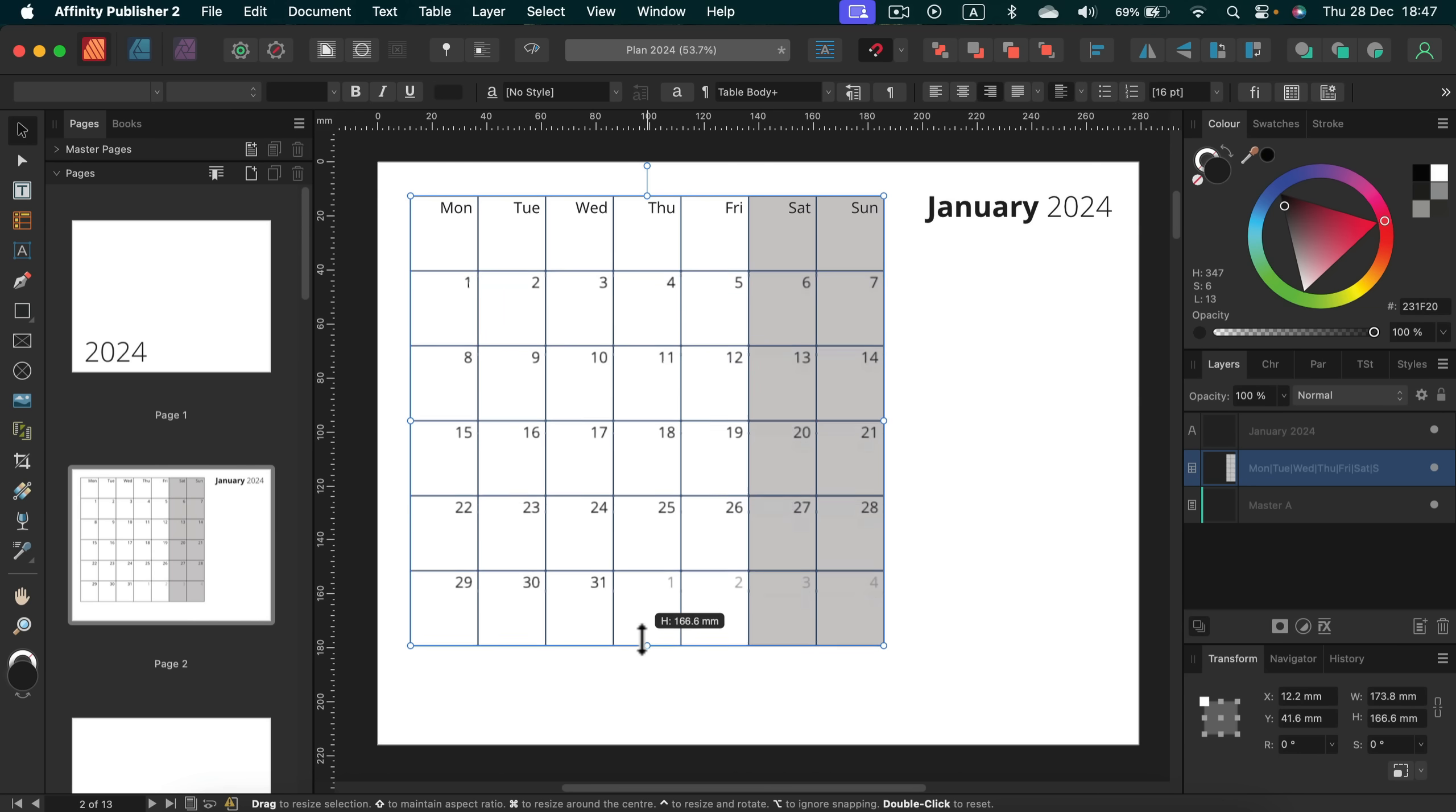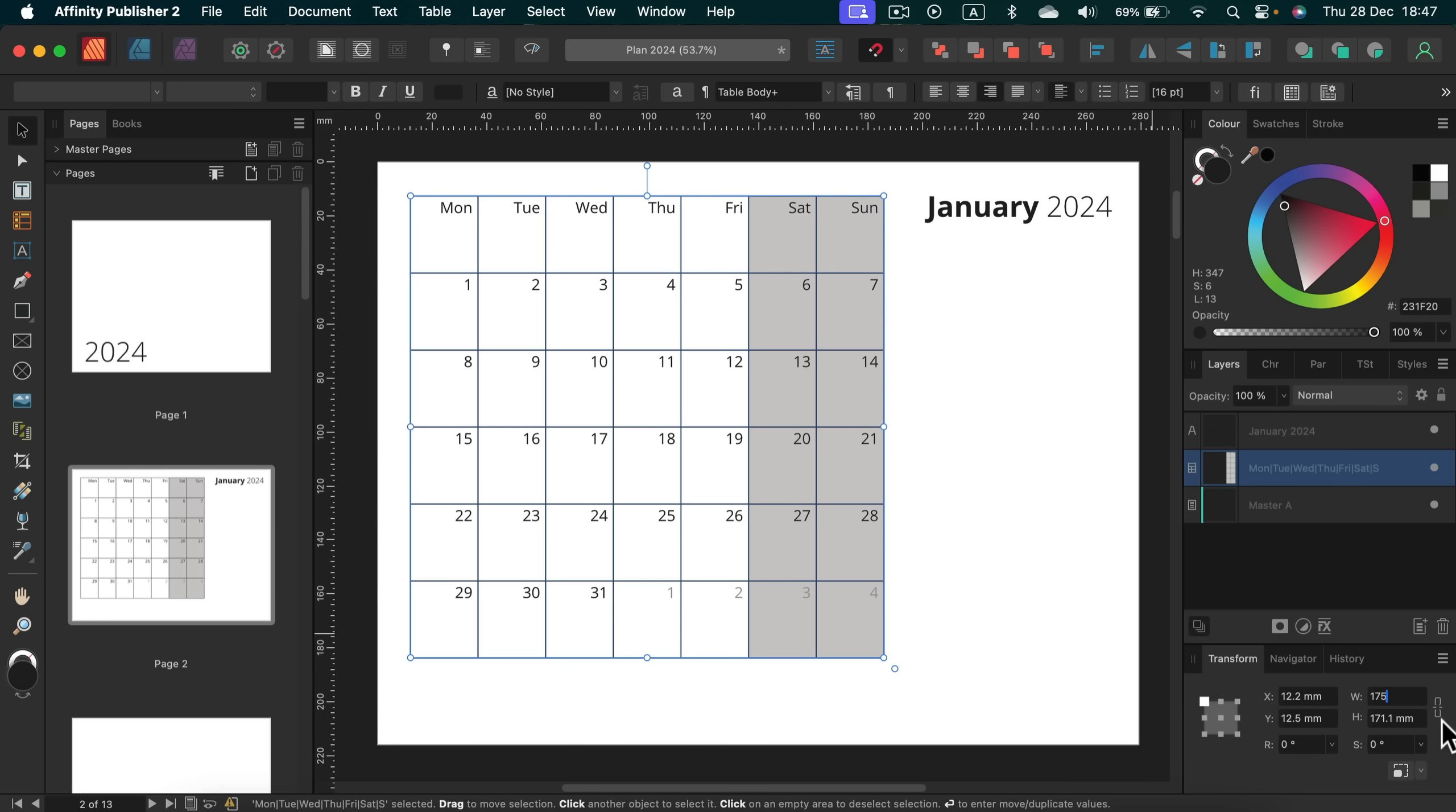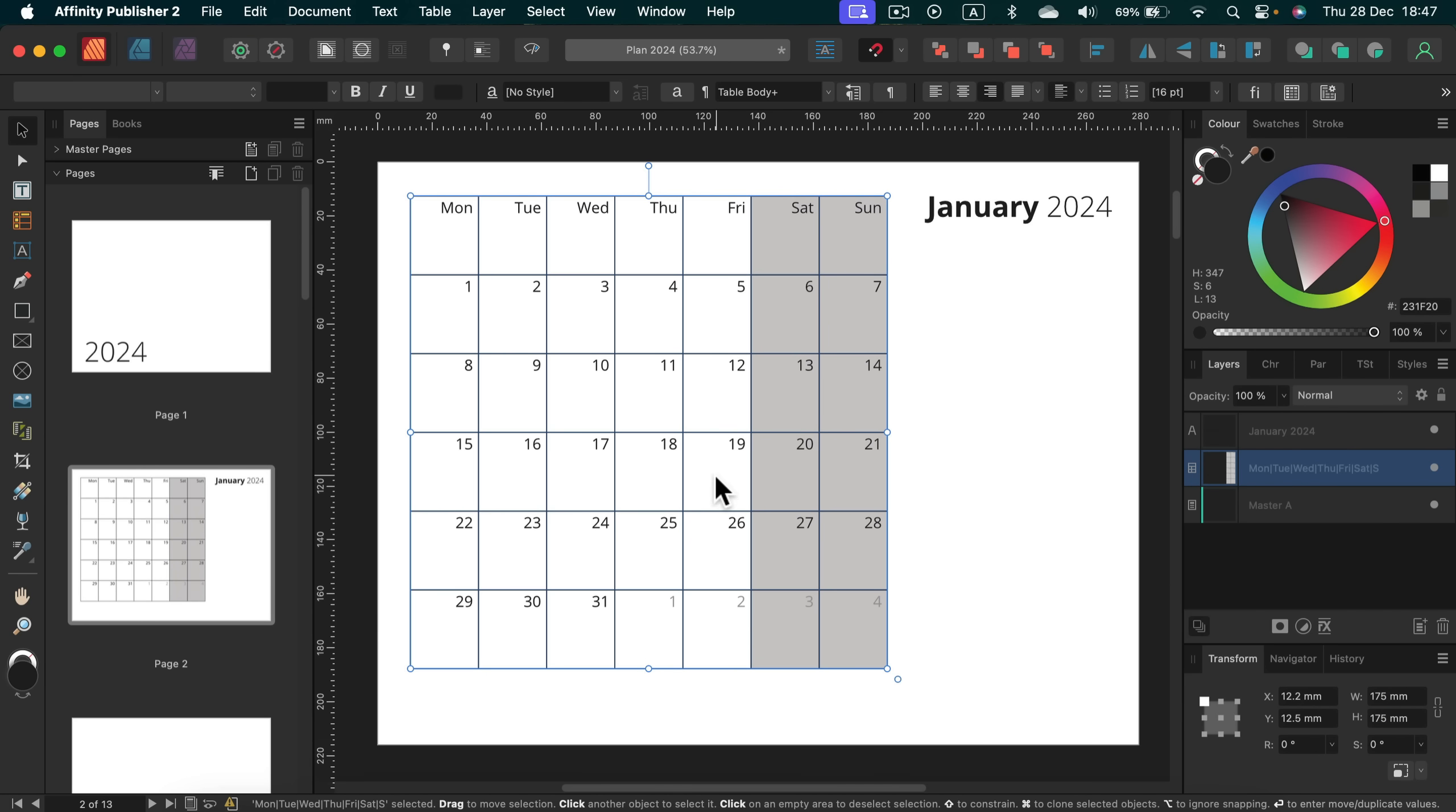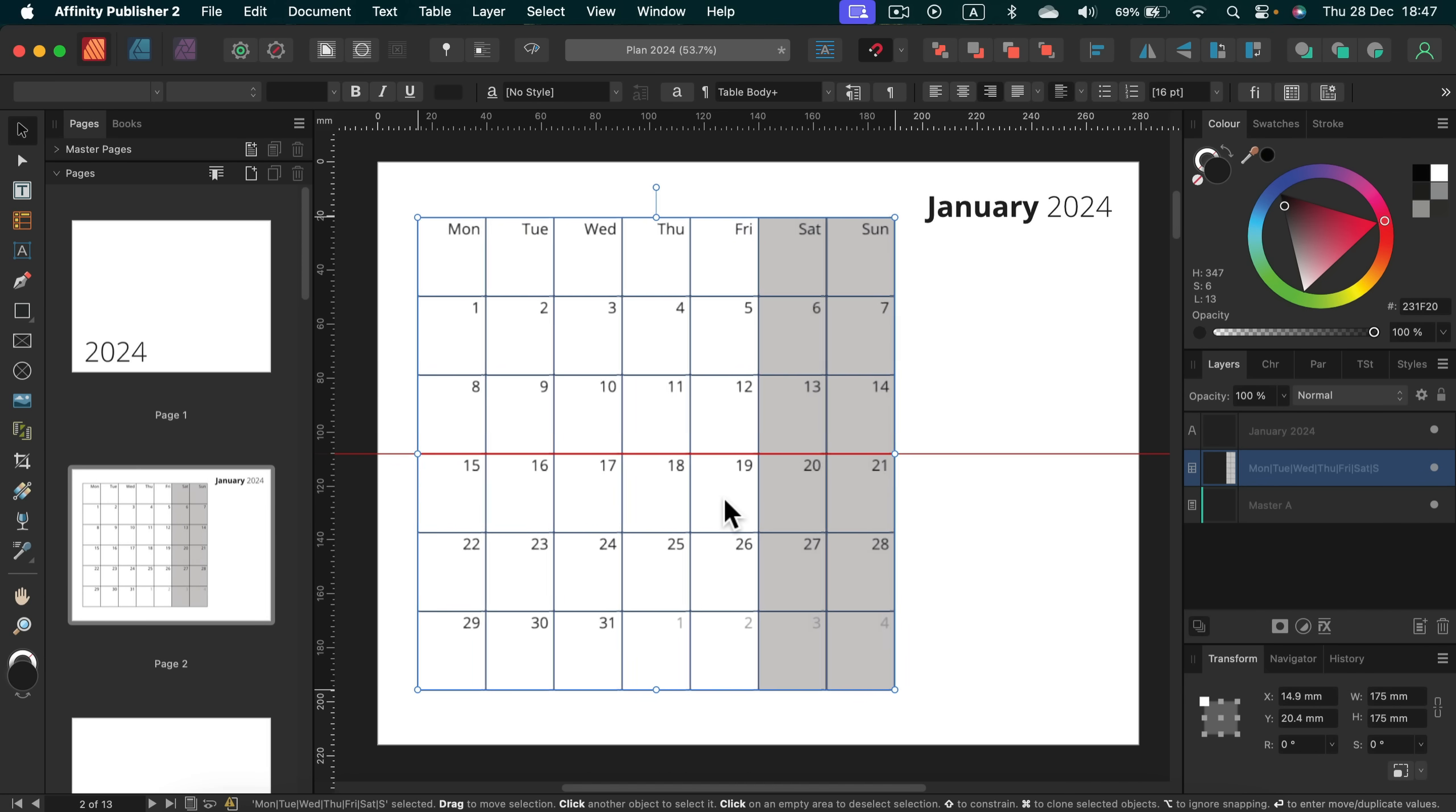Alright, so let's squish this and on the right side in the transform I can see the exact size. So the height, let's set up the height to be same as the width. So we got exactly square calendar. So let's make it 175 by 175. That's good.